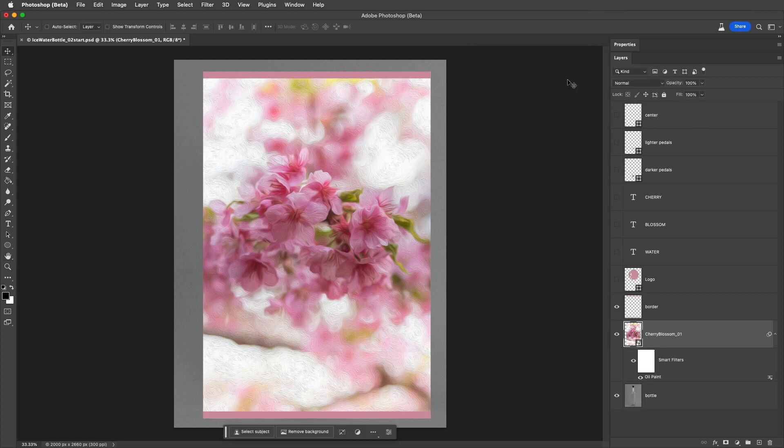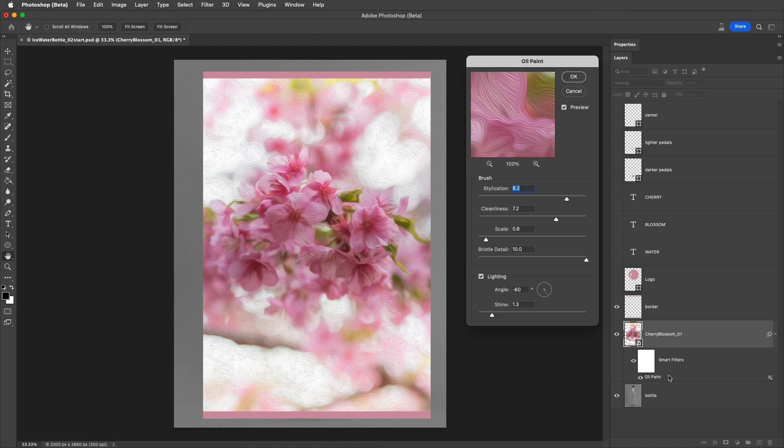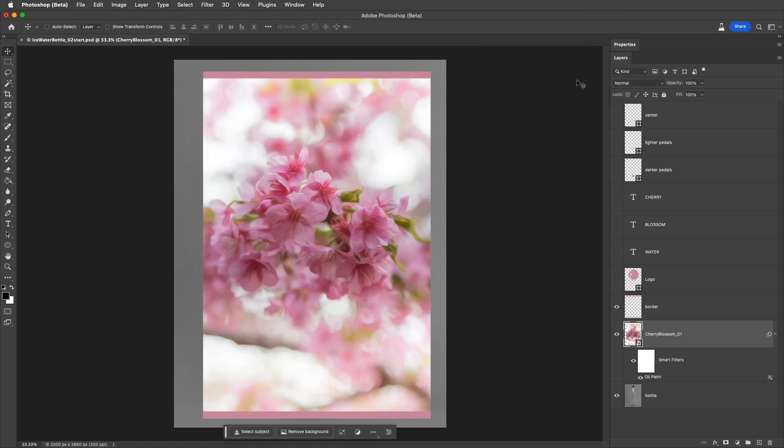Once applied, this filter can then be re-edited at any time by double-clicking on the name of the filter in the Layers panel. I'll disable the Lighting option and go ahead and apply the changes.